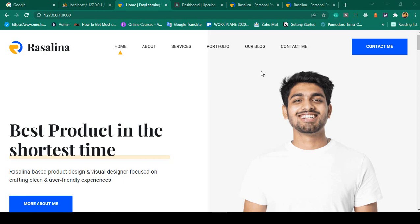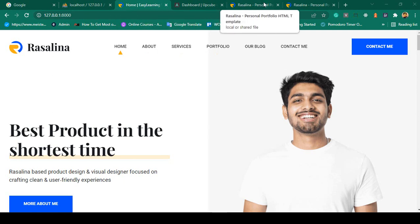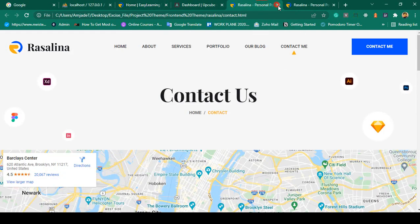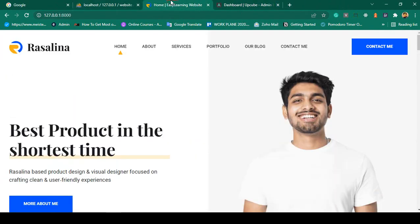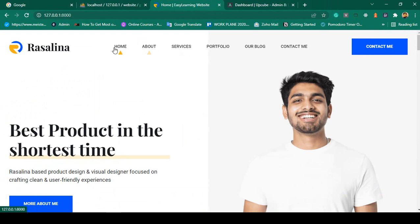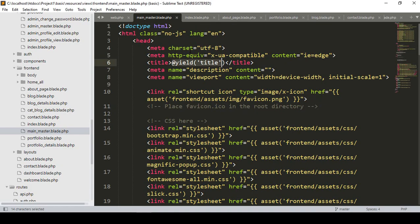Hello friend, welcome back. In a previous video we successfully updated our title. Now I want to work on the active link. If you want to add an active link in the header part, first of all you have to go to our header.